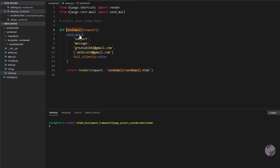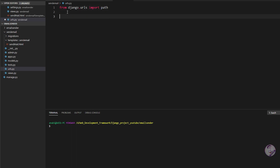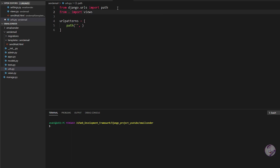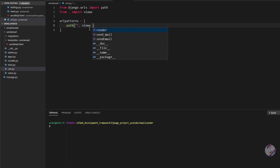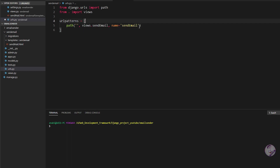Now our main functionality is done. Copy the function name send_email and go to urls.py in the app. Write: from django.urls import path, import views with from . import views, then set urlpatterns = [path('', views.send_email, name='send_email')]. This triggers the send_email function when we go to the root directory.